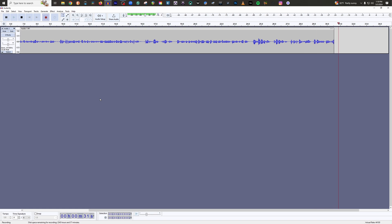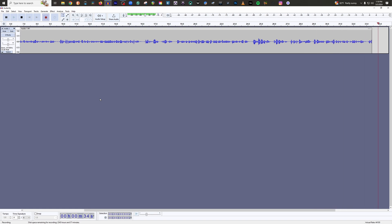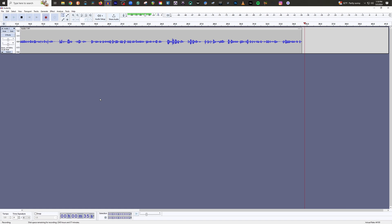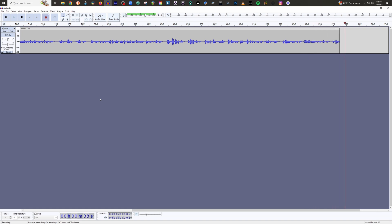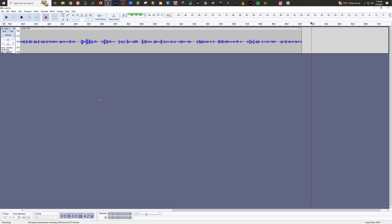You know, the 2i2 gives you two inputs. The Solo gives you one. You only need one input. It's all you're ever going to need as a voice actor. So save yourself the money. Get yourself a Solo. Anyway, that's the interface we're using today.